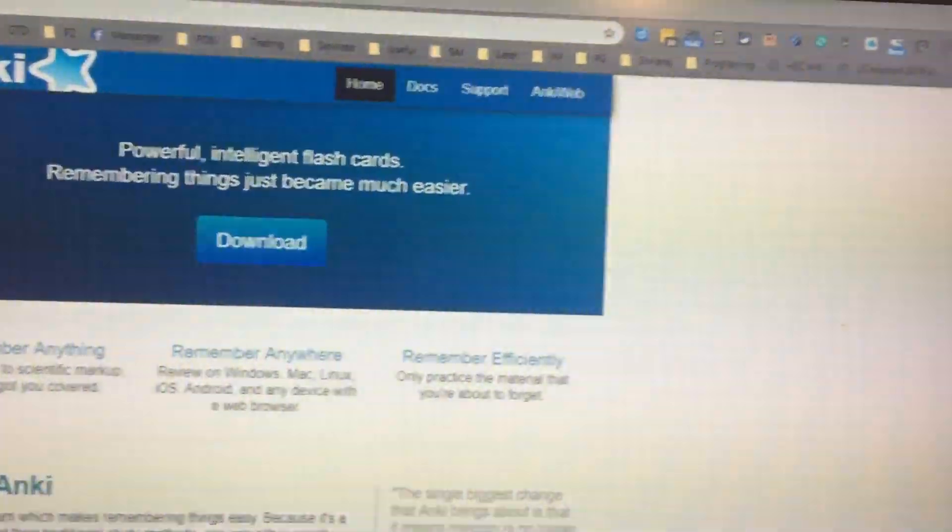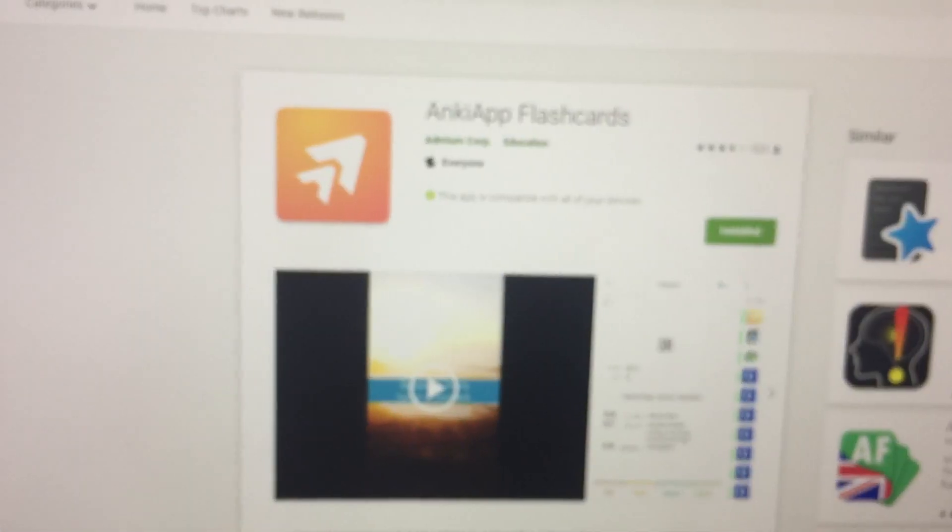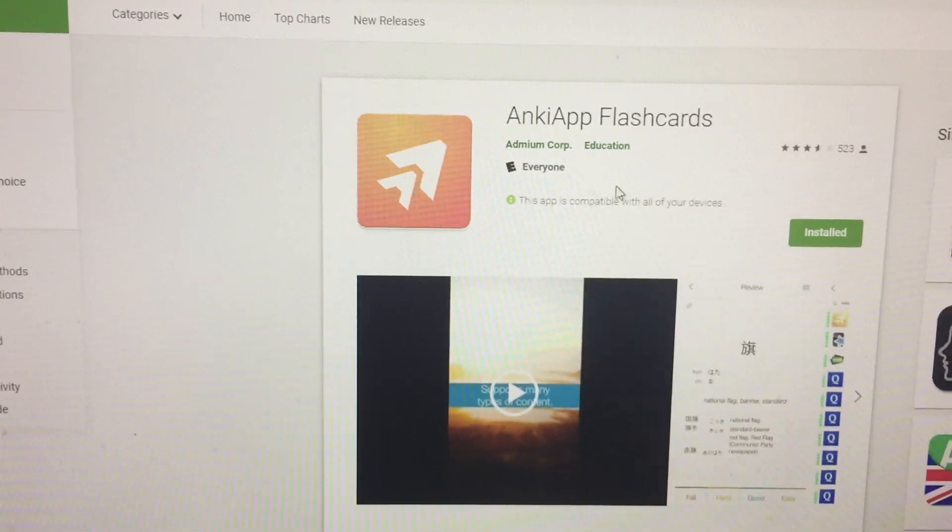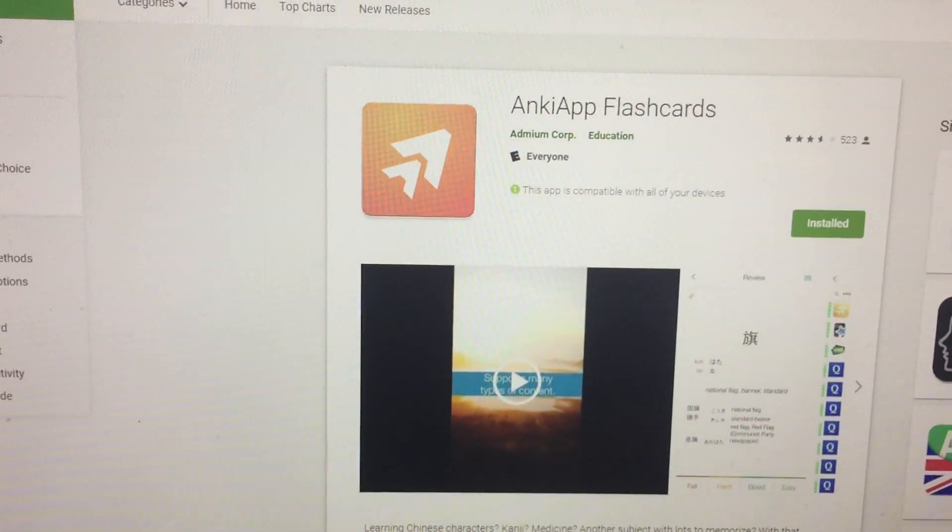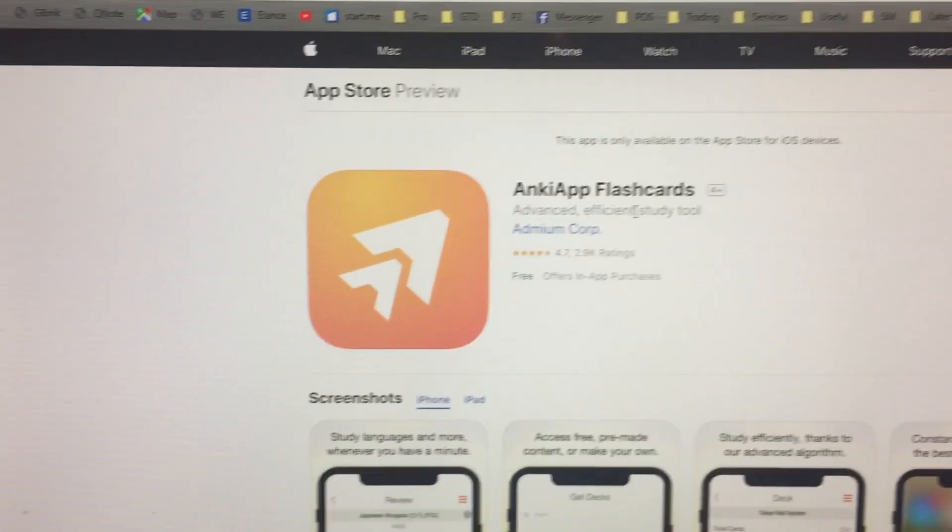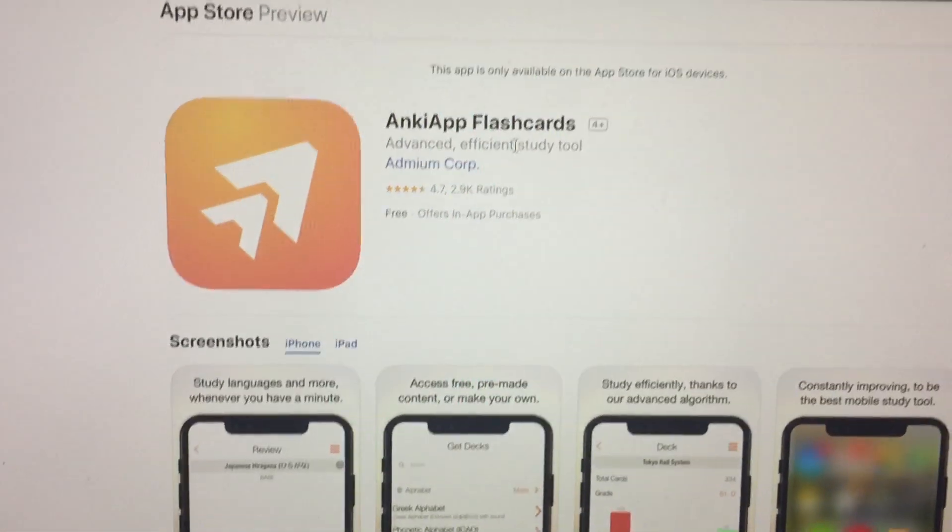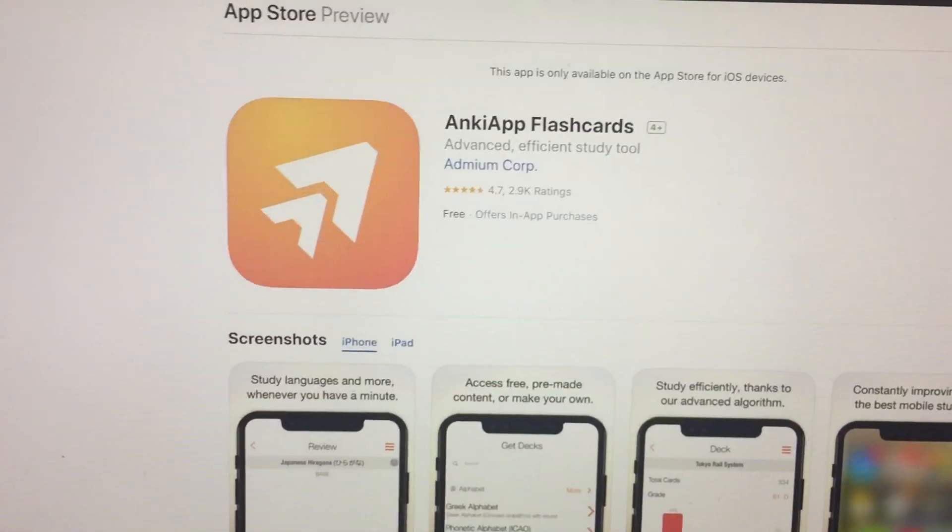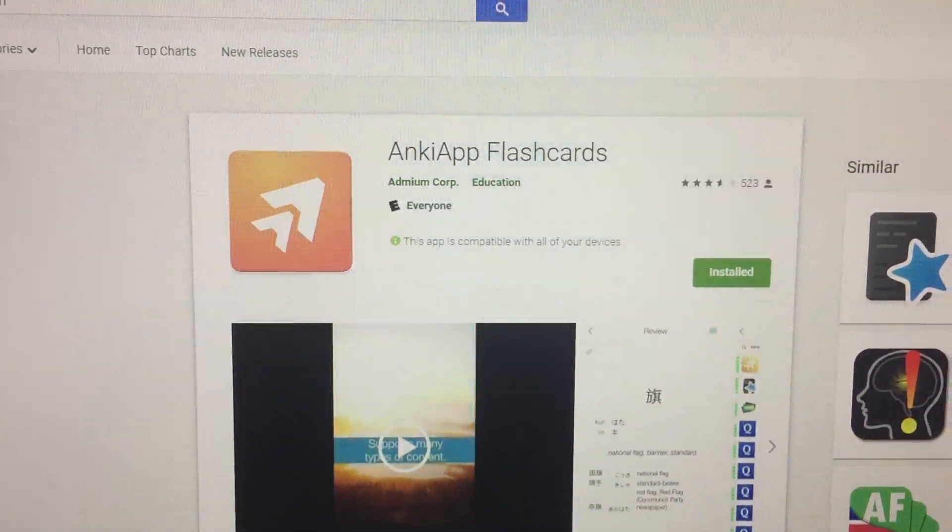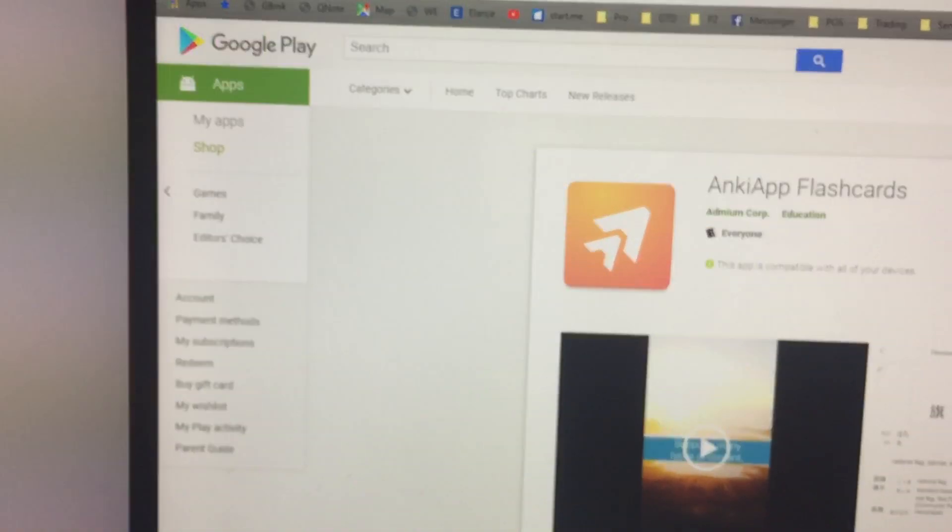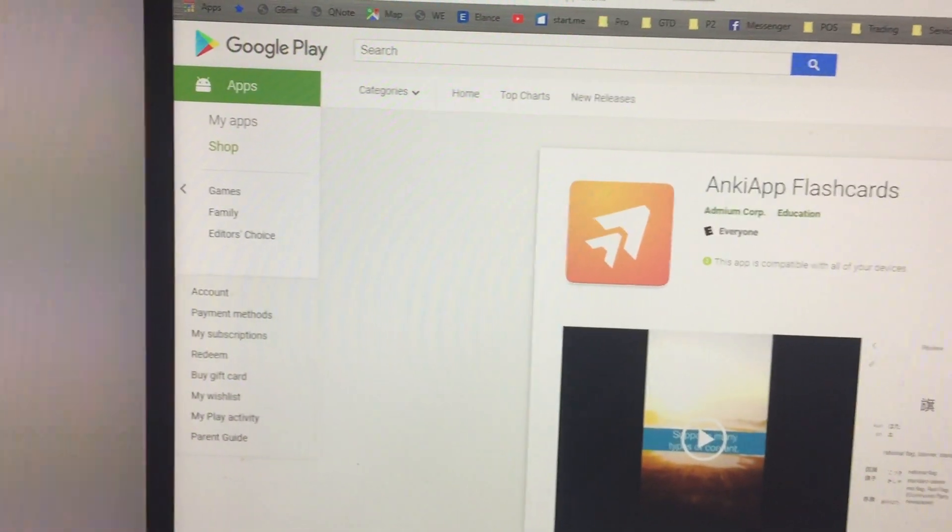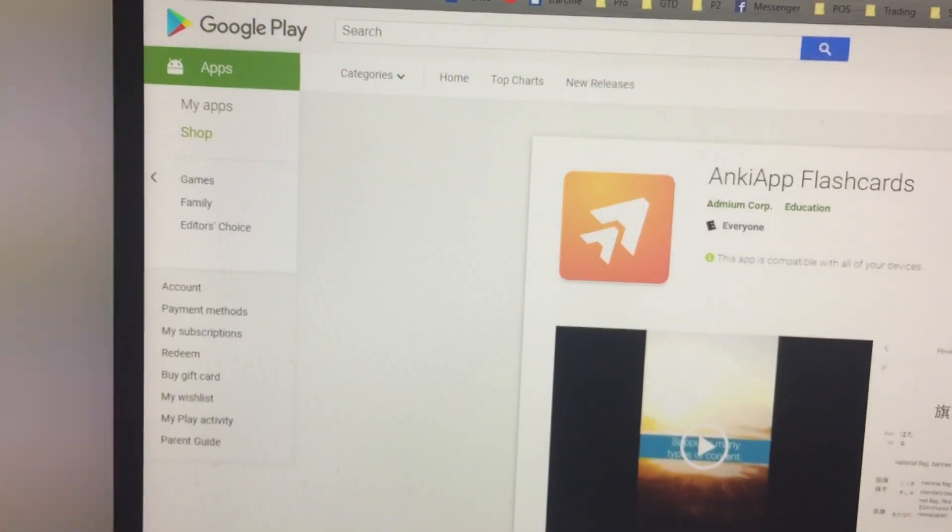You only have to create one login. This is for the Android. And then if you go to Apple store, again, just look for that Anki app flashcards, Anki app flashcards in iTunes or the Google Play Store.